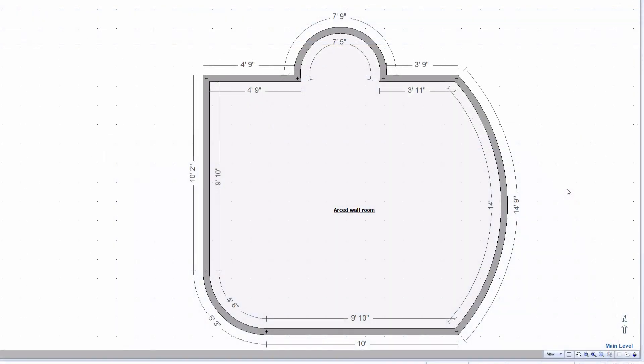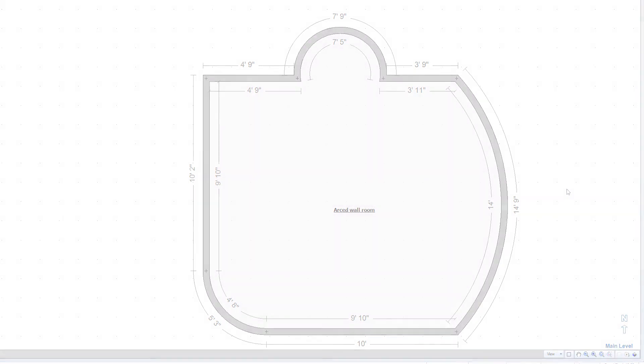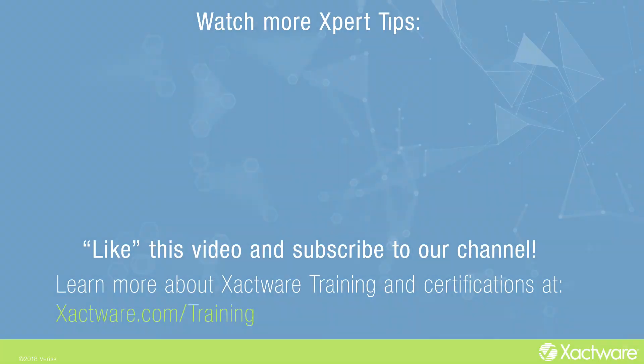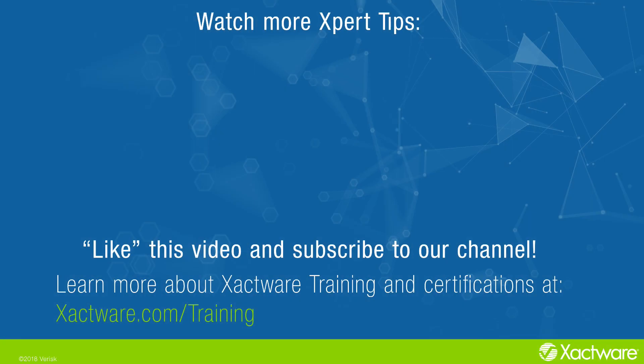And then if you need to have it flush with the other wall, you're going to have to drag it up to that wall and just be aware that you might need to compensate other places on the sketch in Xactimate to fix that. And that's it. That's how you create a curved part wall or section of a wall in Xactimate.